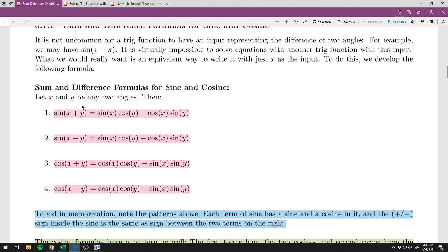Let x and y be any two angles. Then sine of x plus y equals sine of x times cosine of y plus cosine of x times sine of y. Sine of x minus y is exactly the same except the plus becomes a minus. Cosine of x plus y equals cosine of x times cosine of y minus sine of x times sine of y. For cosine of x minus y, the minus switches to a plus.